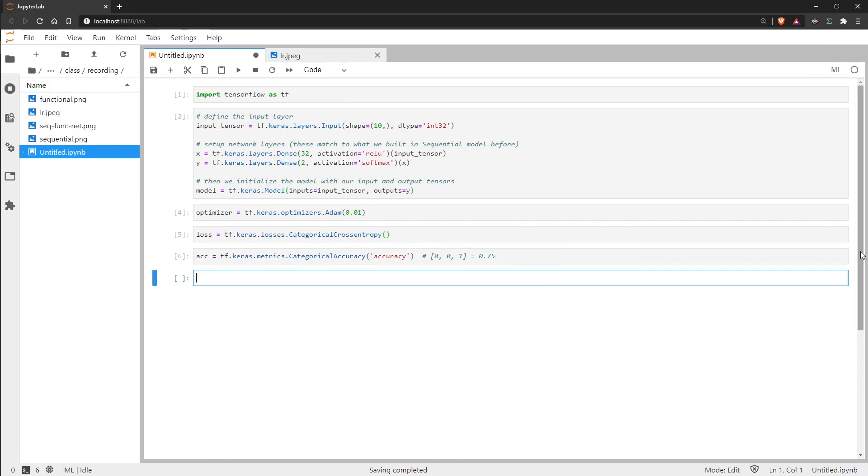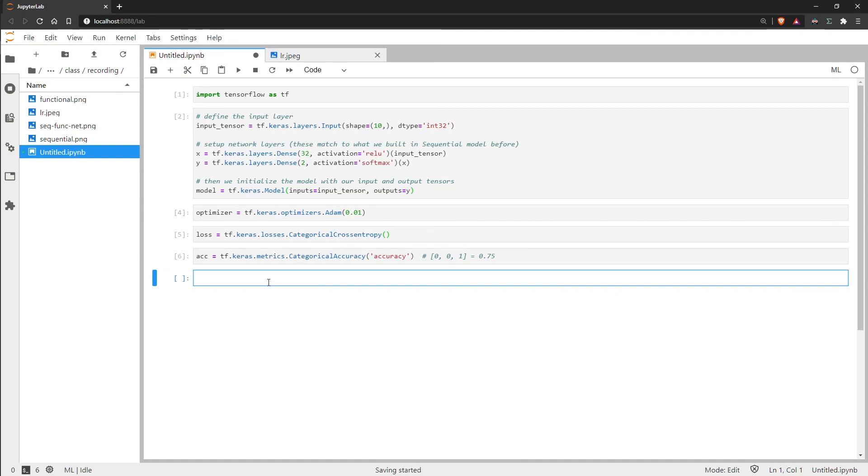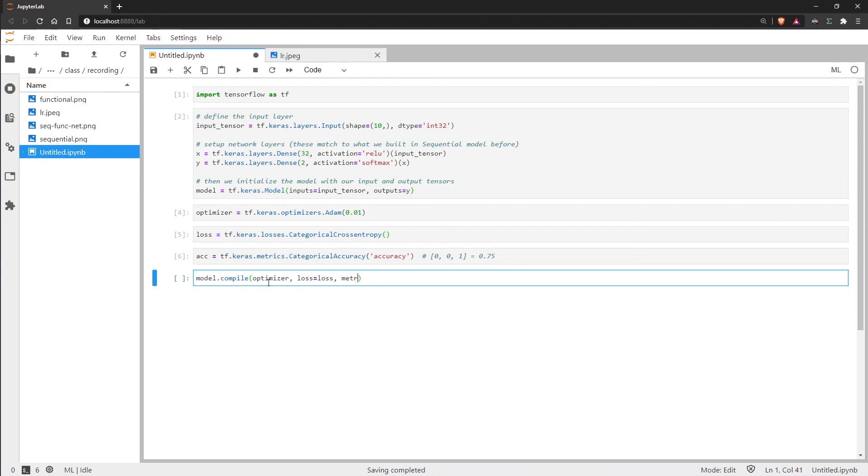So we've now set up all of our training parameters and we just need to compile our model now. So we just call model.compile and then we pass the optimizer, loss, and accuracy metric. So for metrics we also always put these within the list because typically you're probably going to want more than one metric.